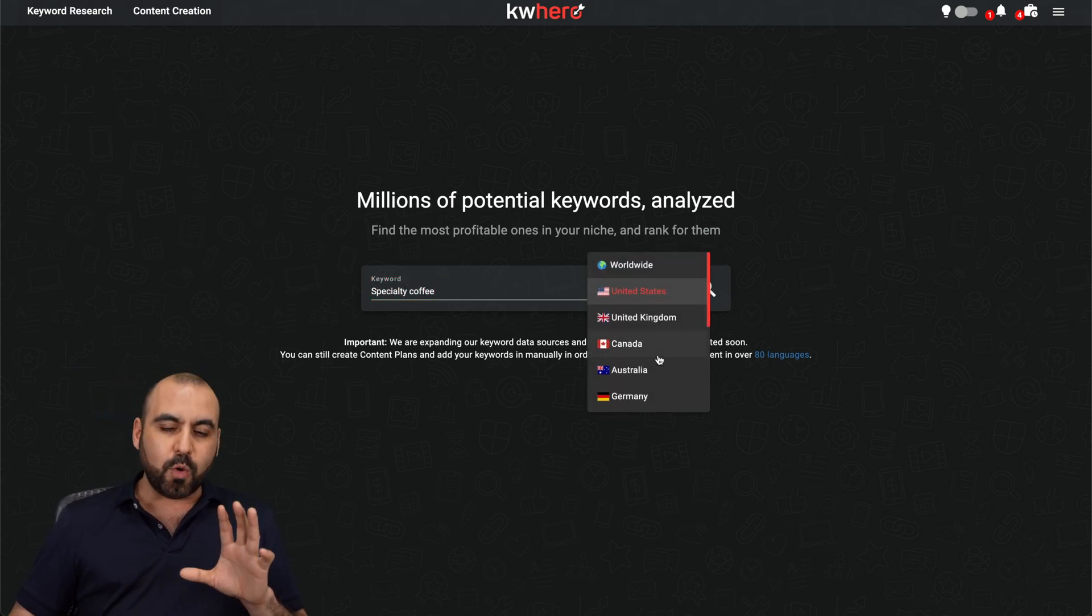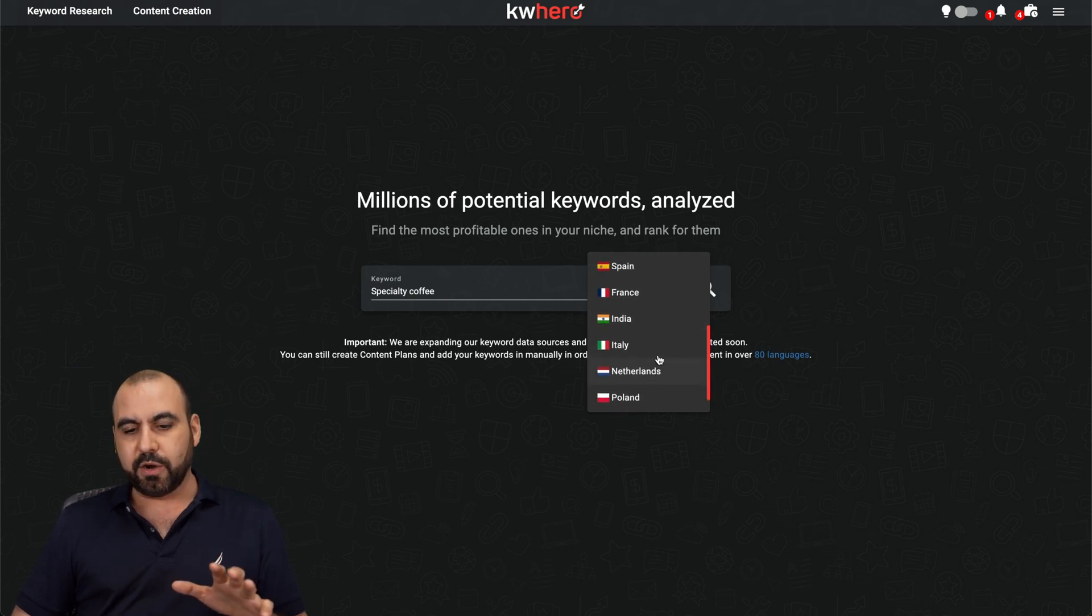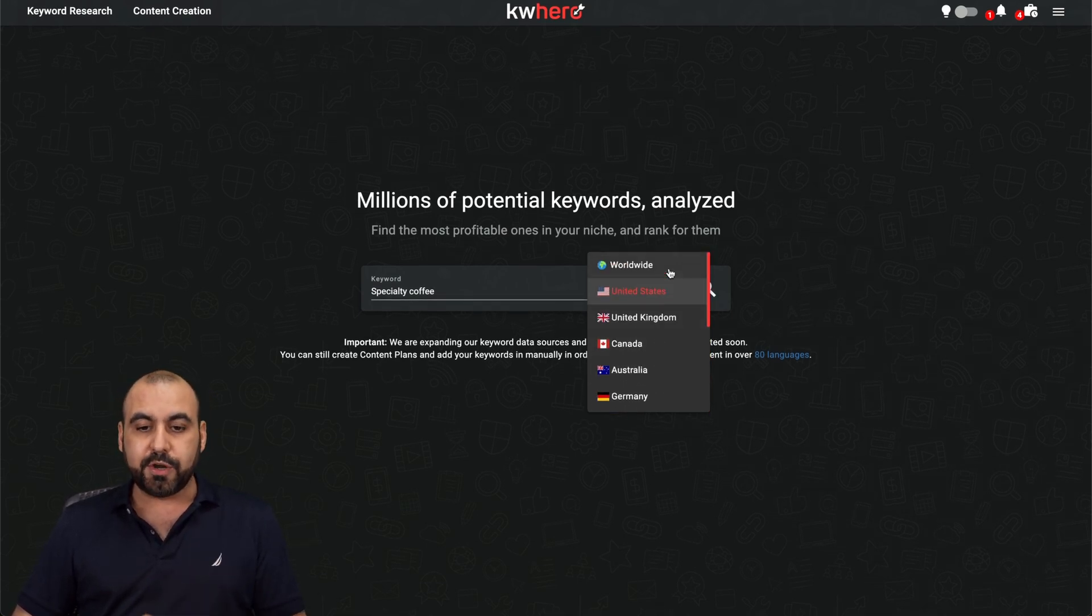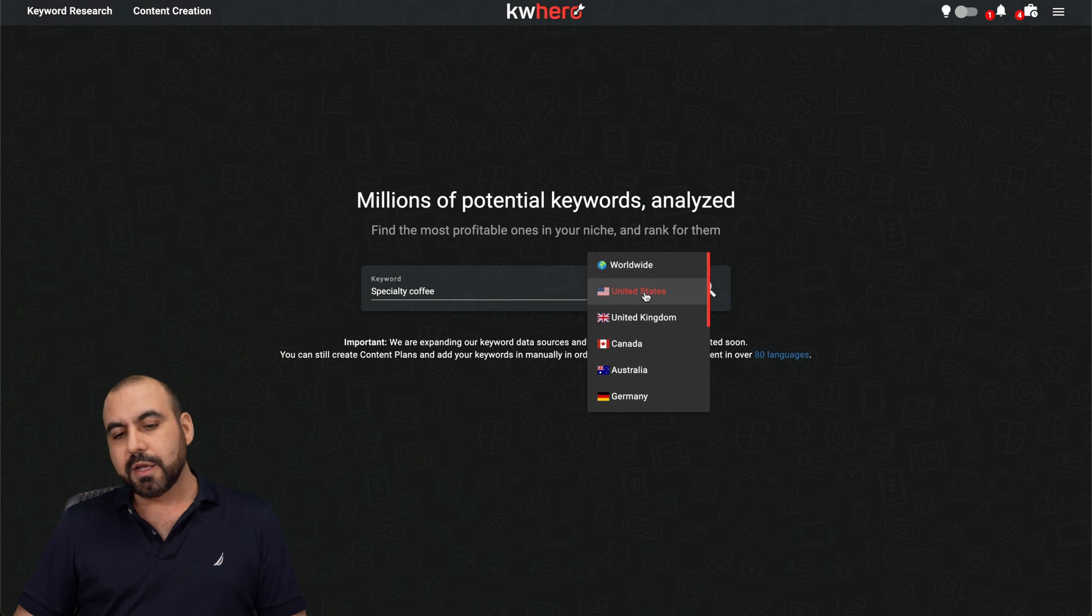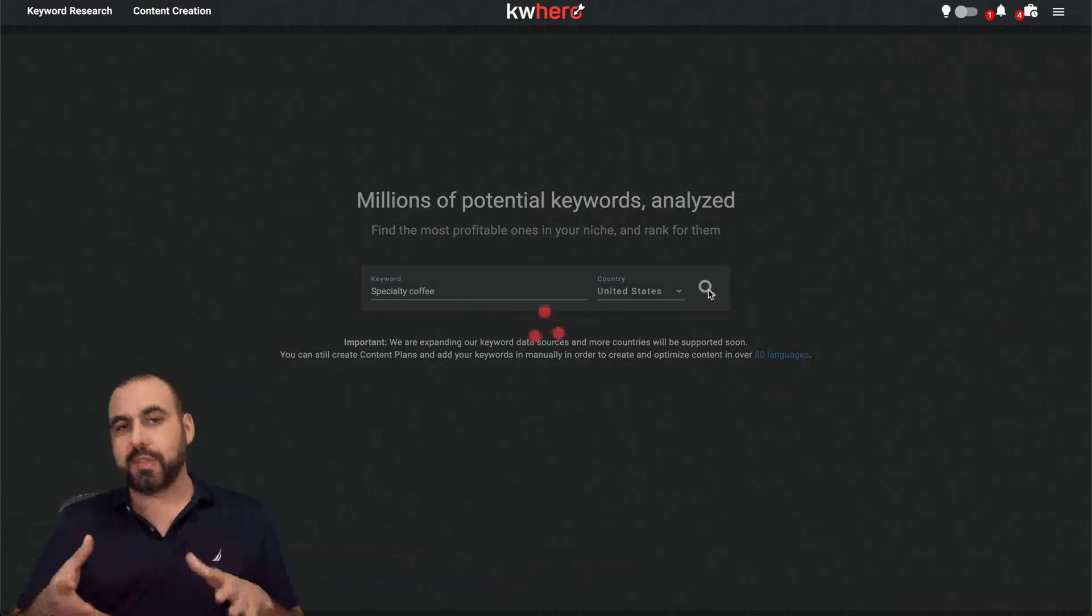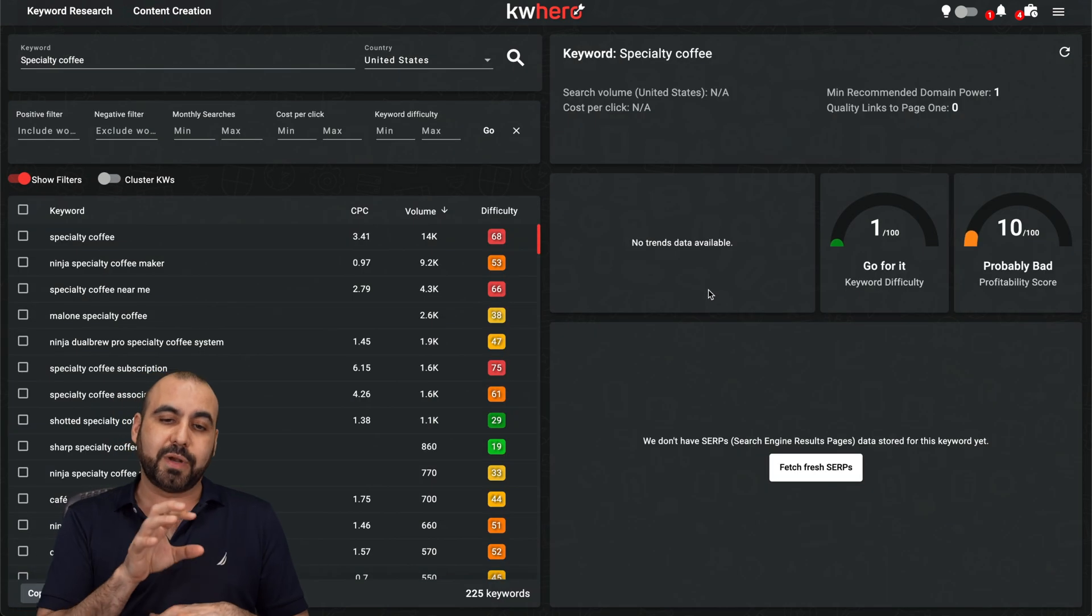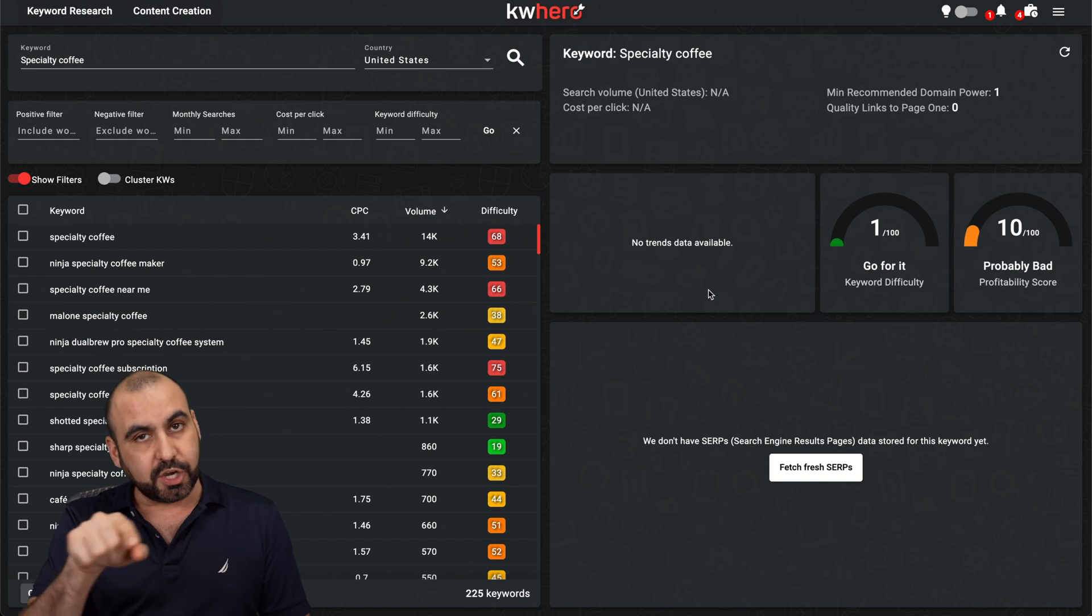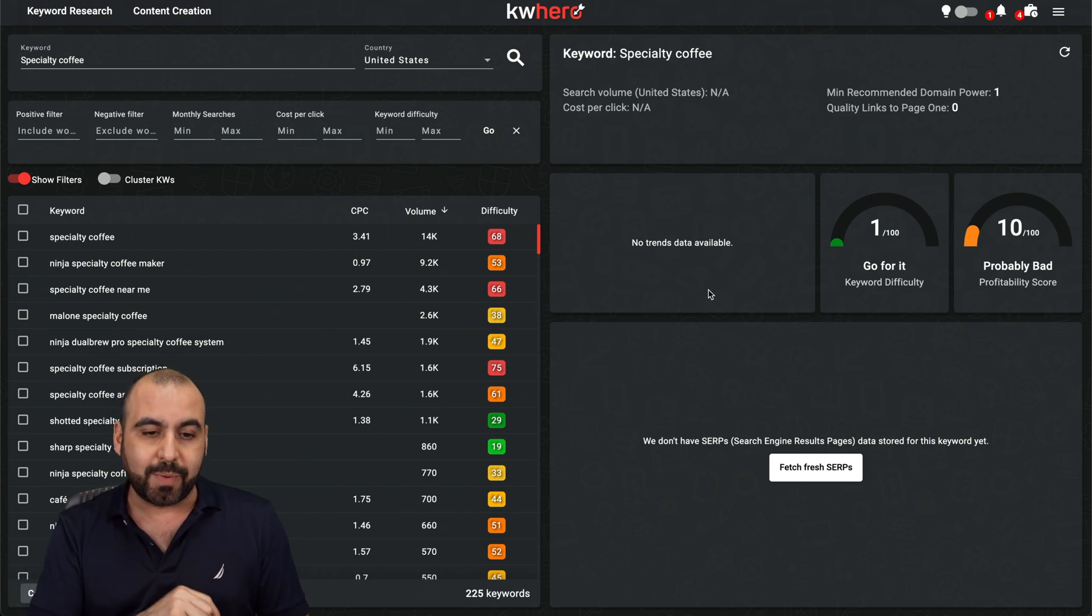Now, be aware that not all countries are available here, which could be turn off. And if the country is not available here, you can select worldwide, which is not always the best case. So do consider that if you plan to grab Keyword Hero and it doesn't have the country that you just saw right there.